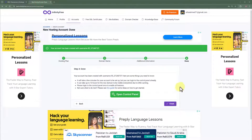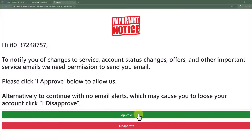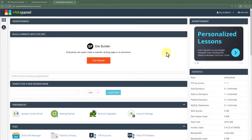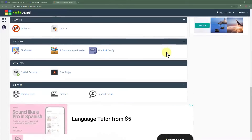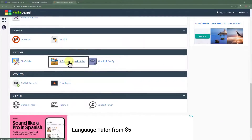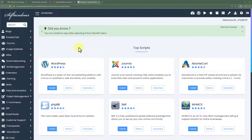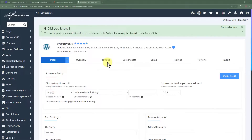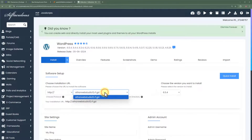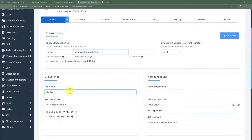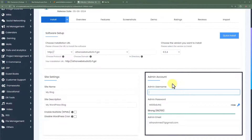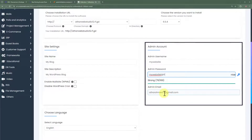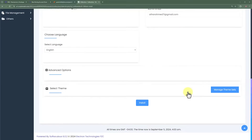We will go to InfinityFree and click on 'Open Control Panel', then select 'I Approve'. Now we are redirected to the control panel. Scroll down to the bottom and you will see an option called Softaculous Apps Installer — select it. From here, select WordPress and click on Install. If you have SSL, select HTTPS, then select the domain name on which you want to install WordPress. Add a site name and description, configure your admin account with a username and password, and add your administrator email. Once done, scroll down and click on Install.